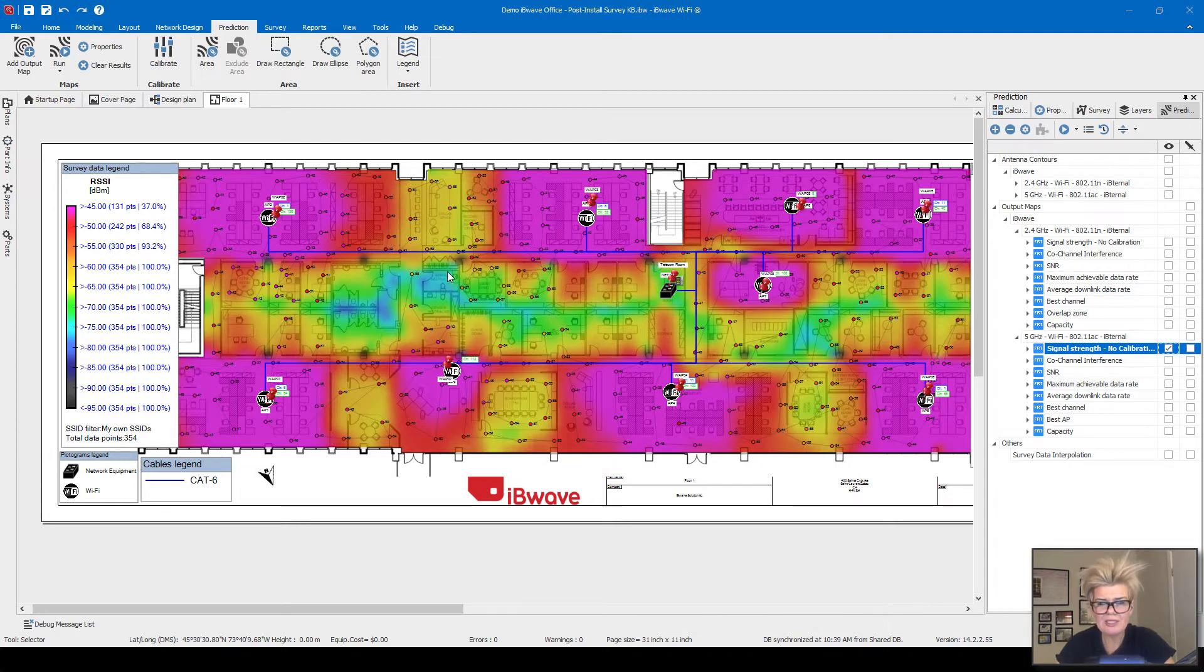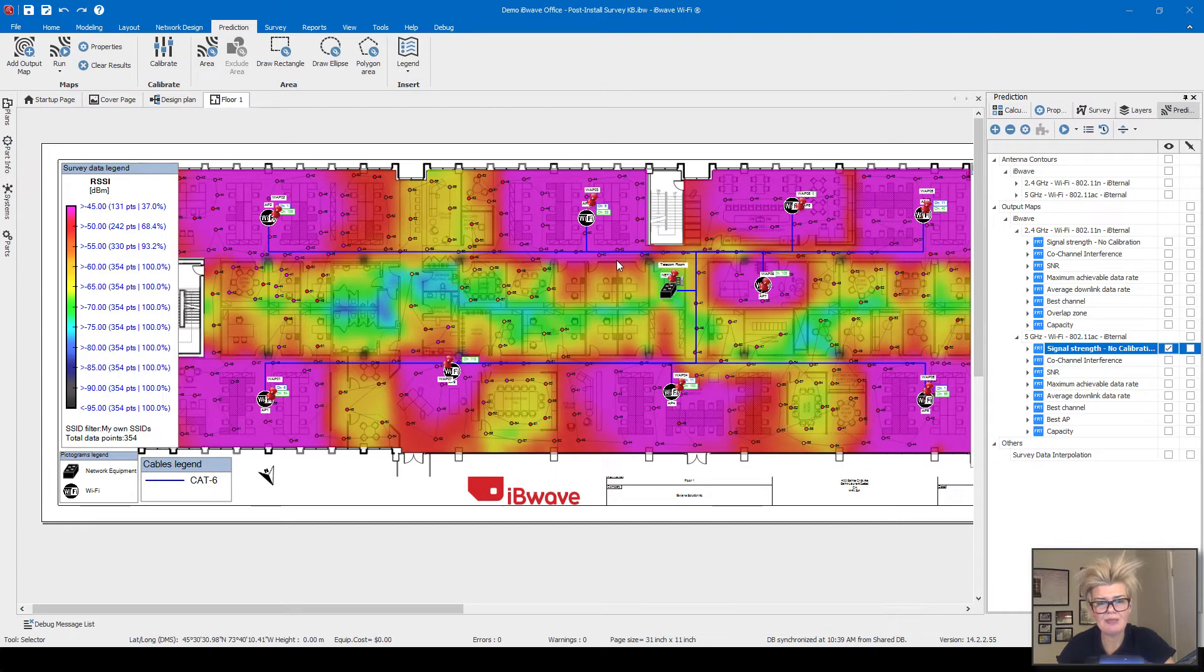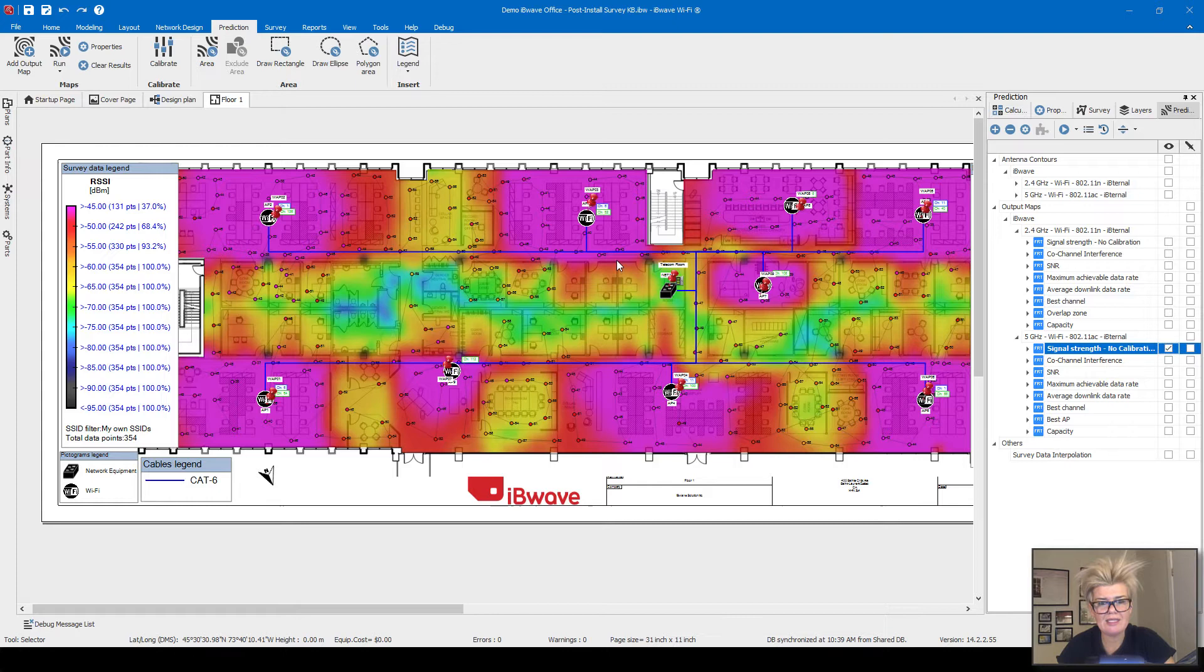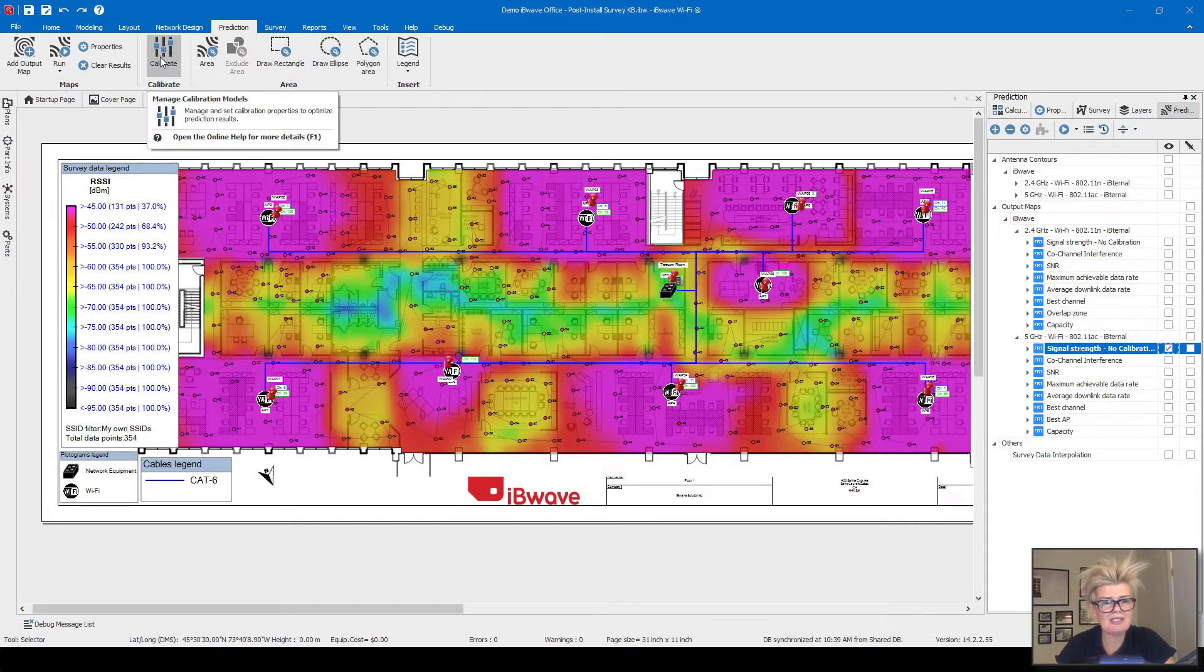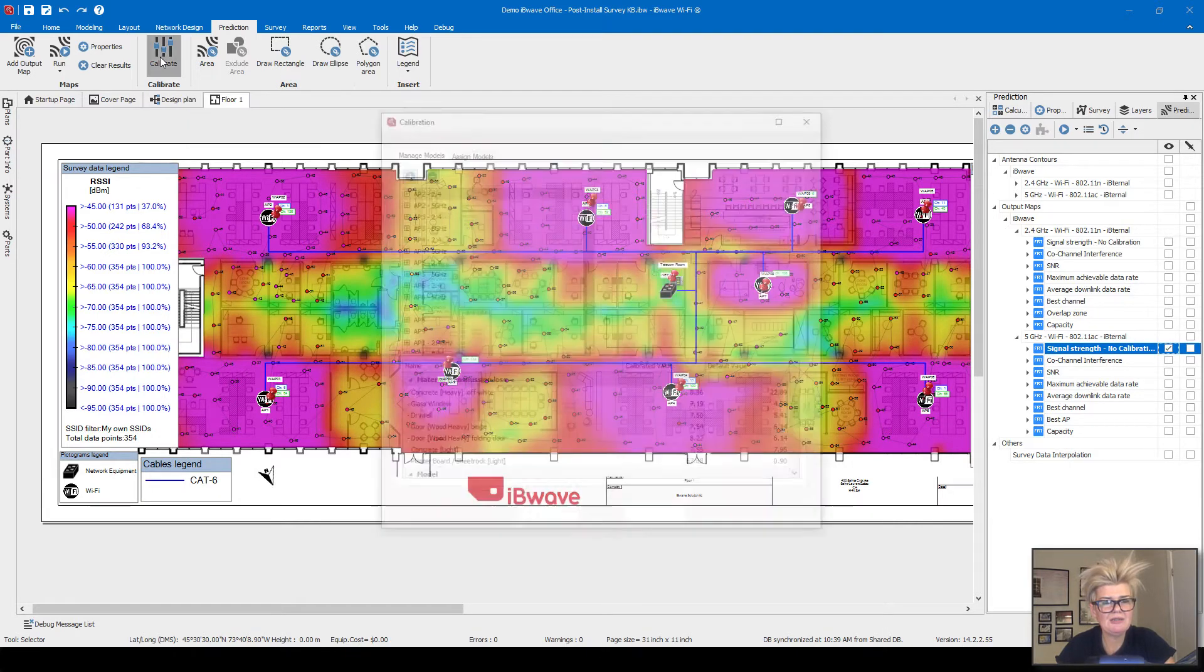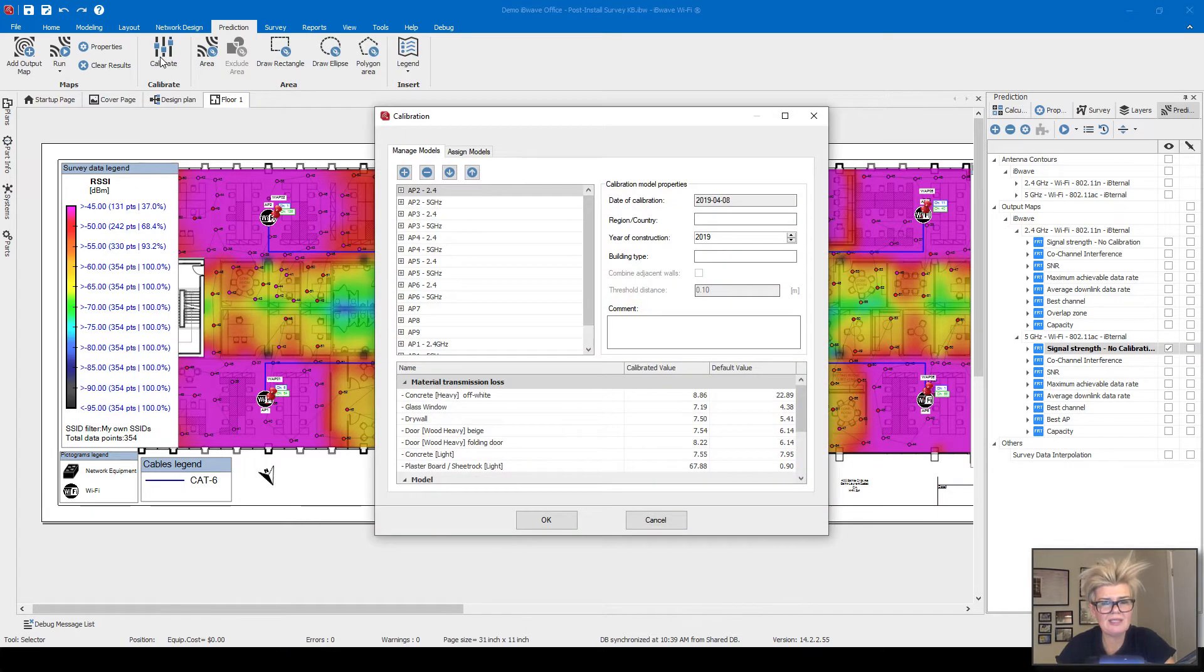What we're going to do is take that survey data and use it to calibrate or tune the prediction algorithm so that the heat map takes the live readings into consideration for the result. The way you do that is up here in the prediction menu, click on calibrate.